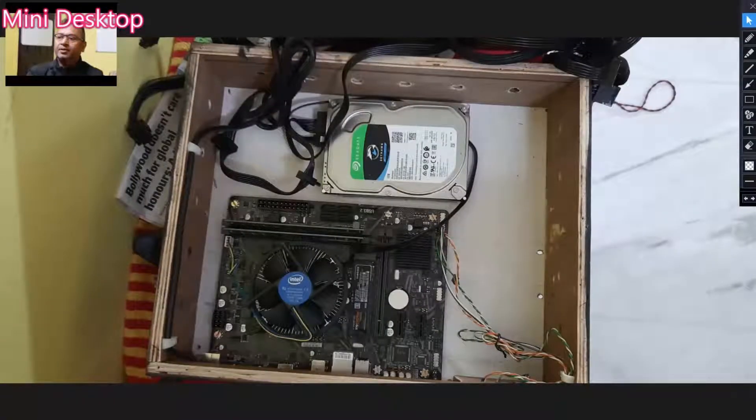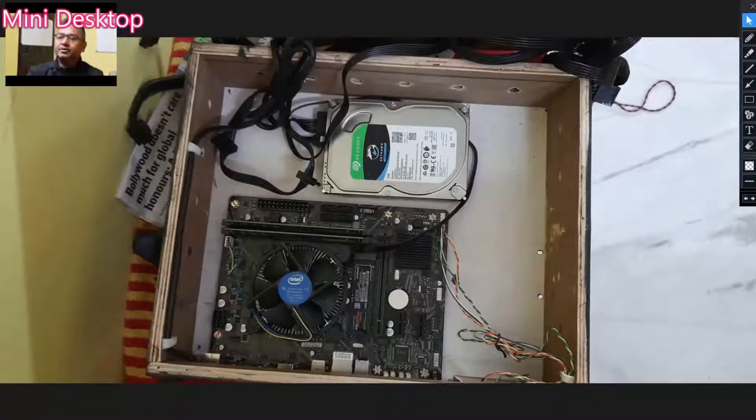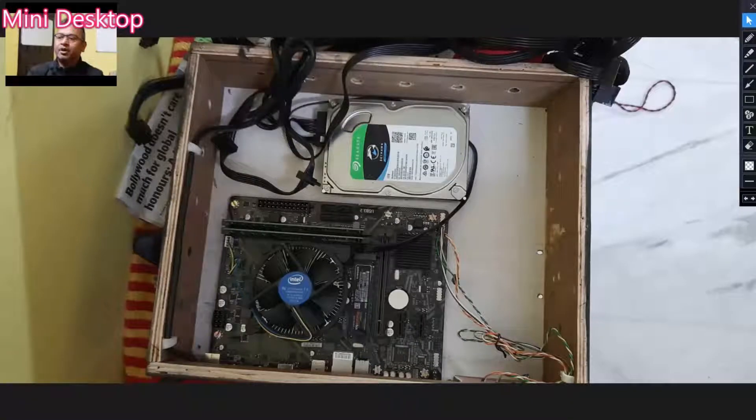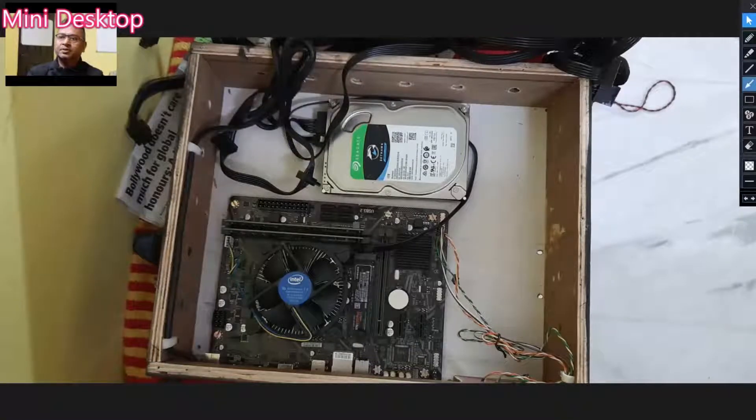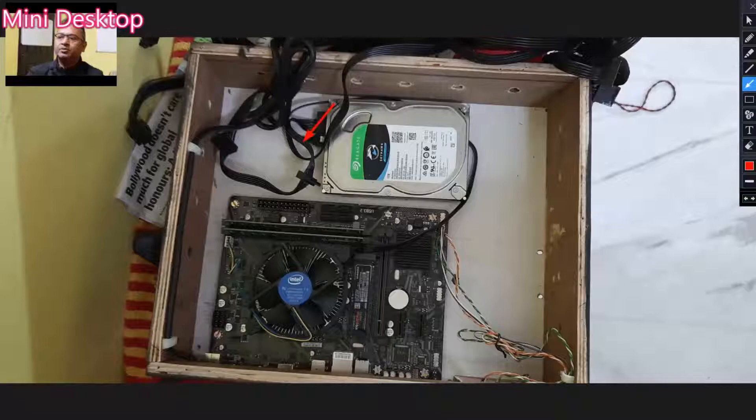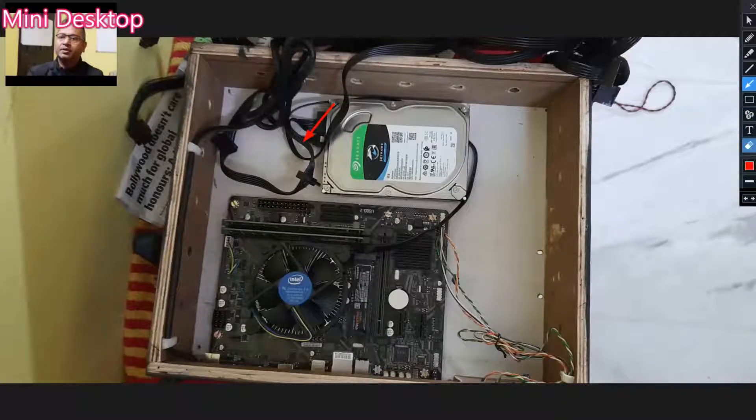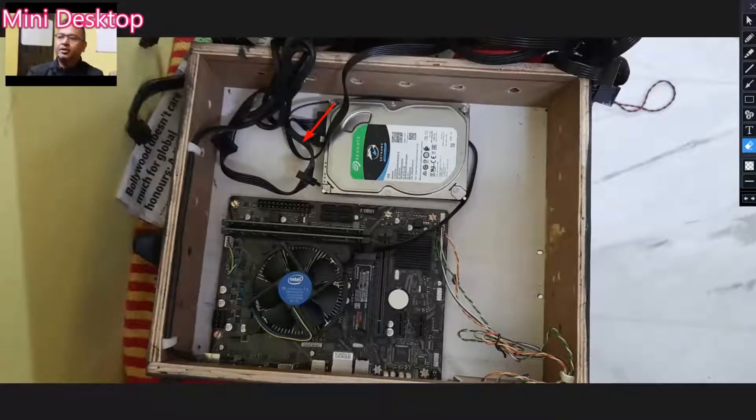Here is how the power supply is connected to the hard disk. Let's move to the next step.